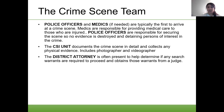The district attorney is often present if it's a serious crime, to help determine if any search warrants are required to proceed and obtains those warrants from the judge. If police enter a house or apartment without having a proper search warrant, any evidence they find will be thrown out in court. So search warrants are required, and we'll go over that more with the Fourth Amendment.